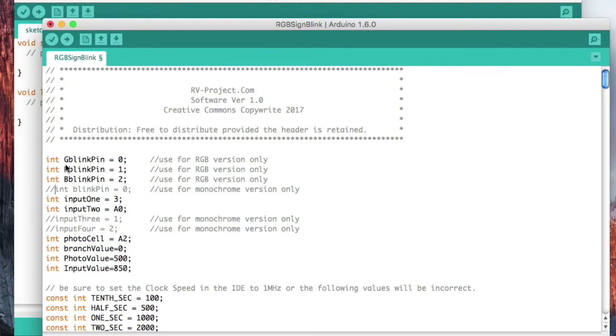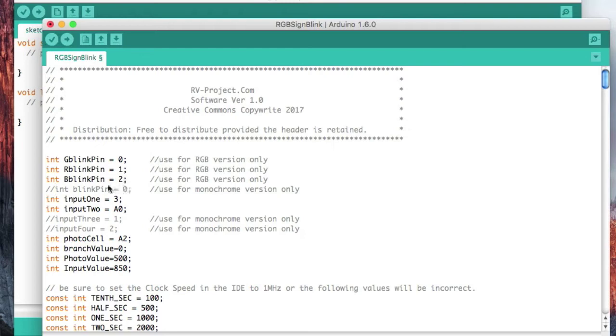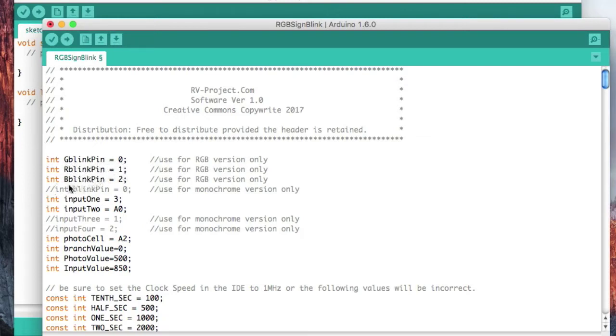What we're doing at the very beginning here is we are defining what pins are used for what. Pin zero is green blink pin, pin one is red blink pin, pin two is blue blink pin. I'm telling ATtiny85 that I'm going to be connecting the green LED strip to pin zero, red LED strip to pin one, blue LED strip to pin two.